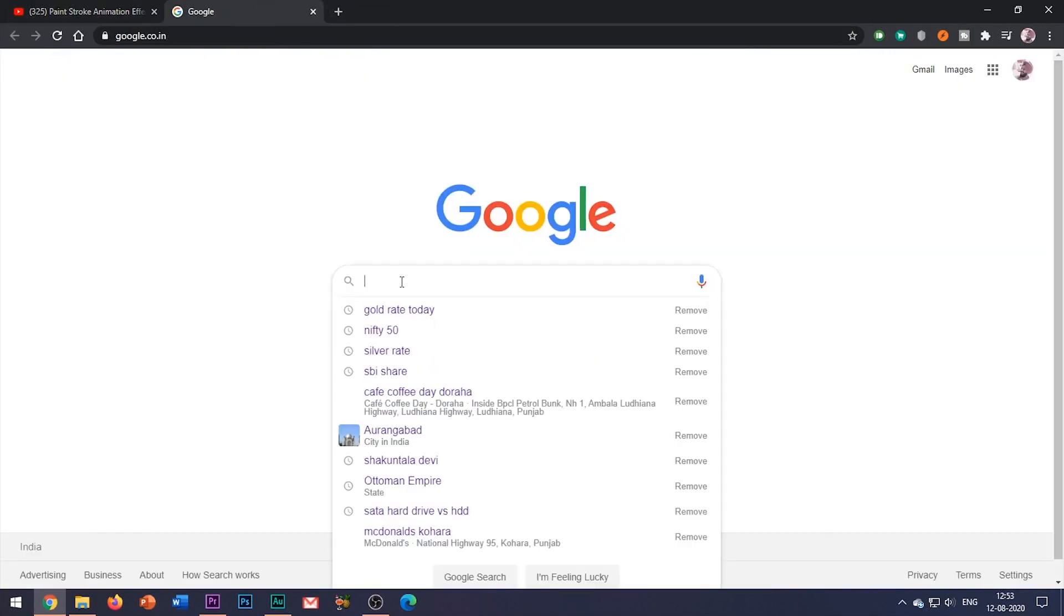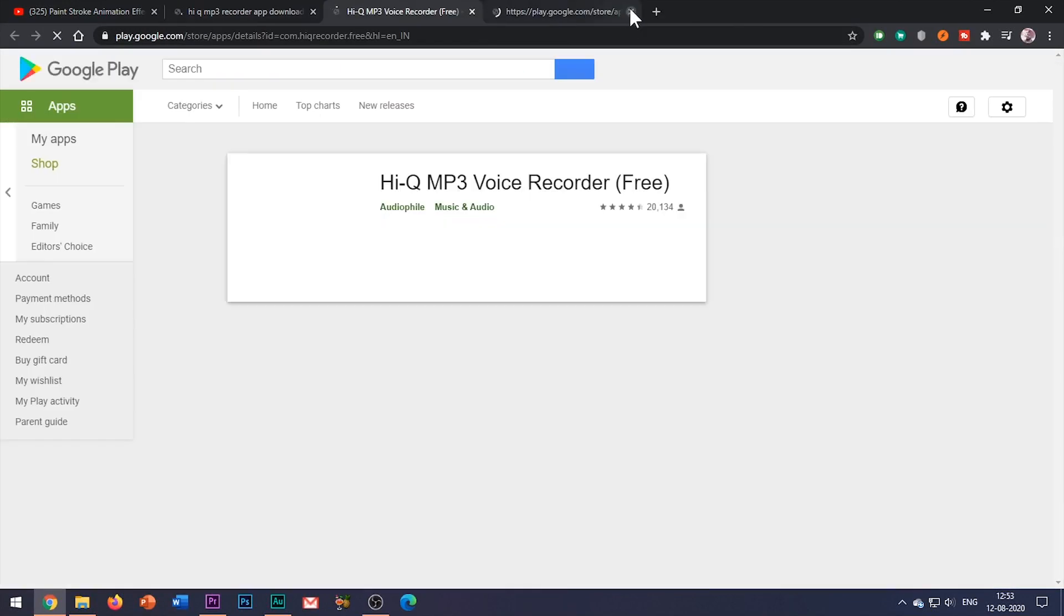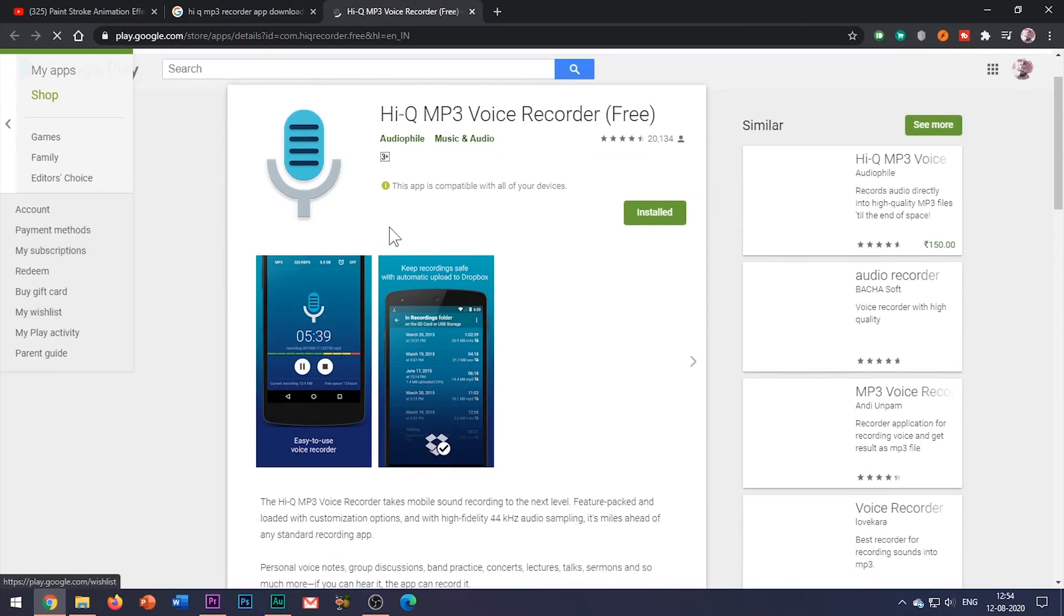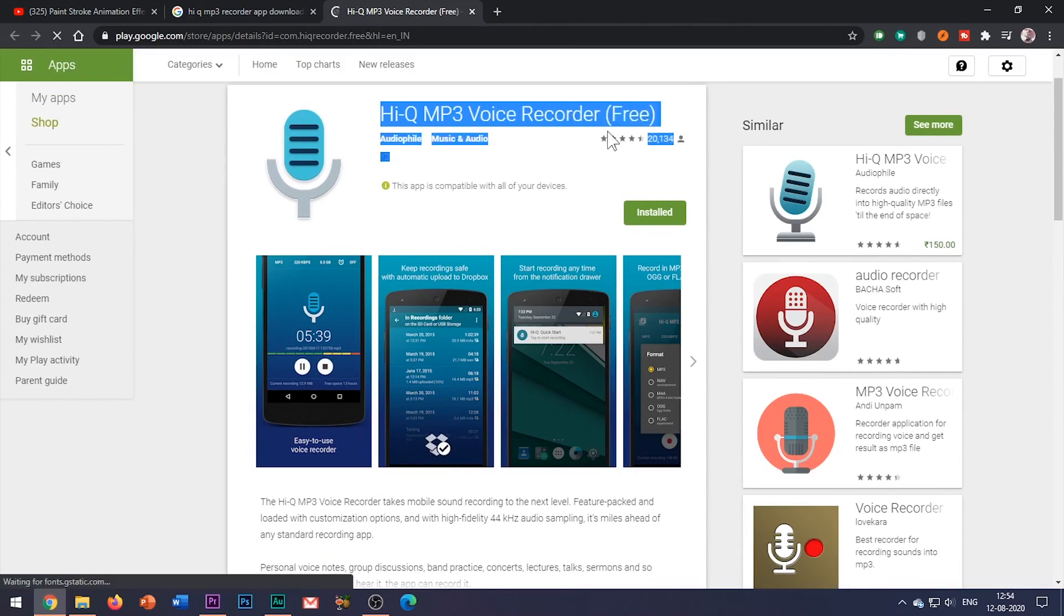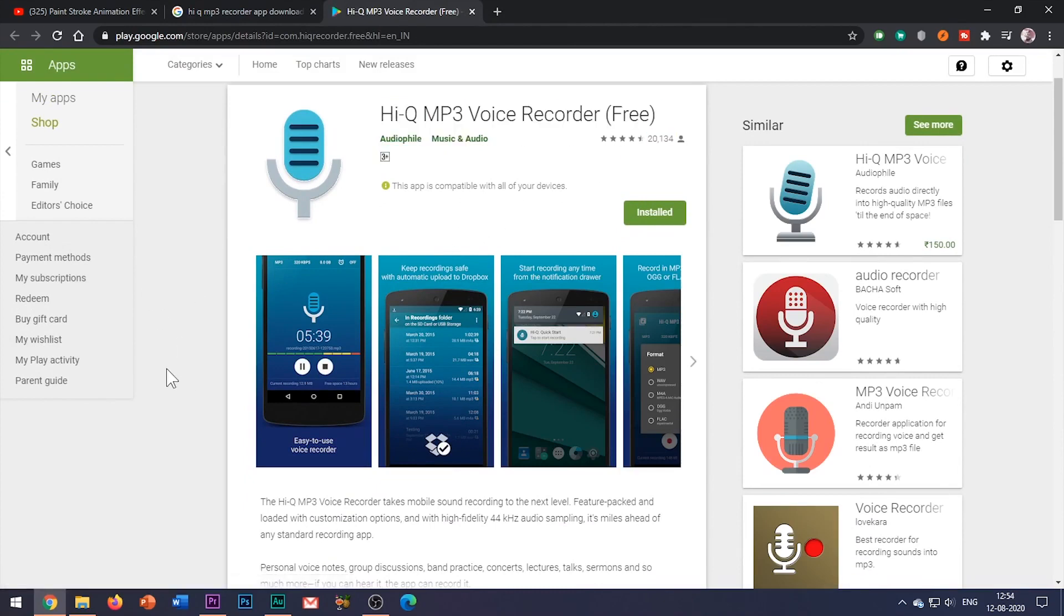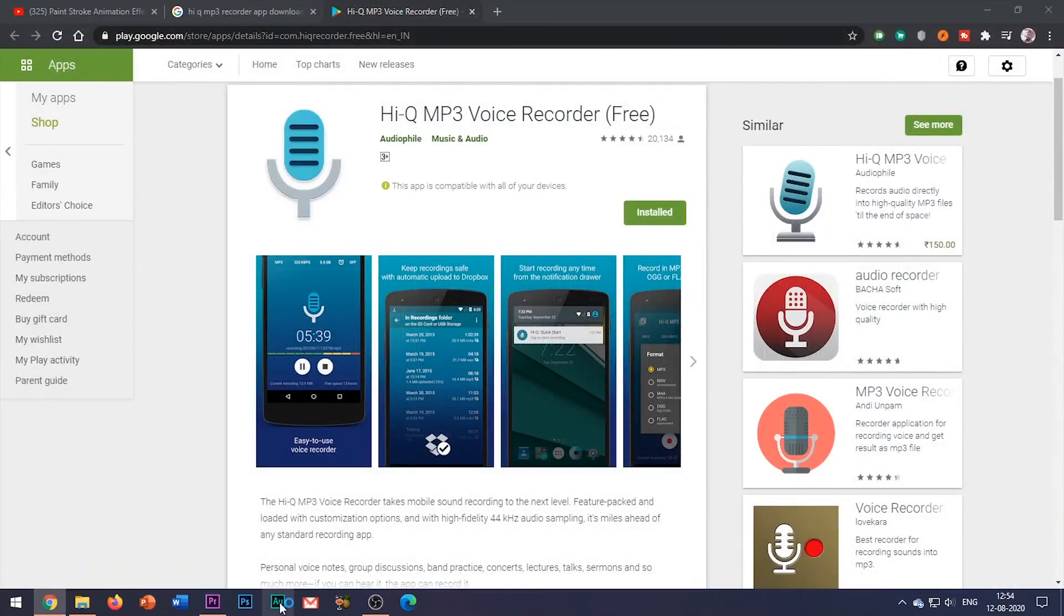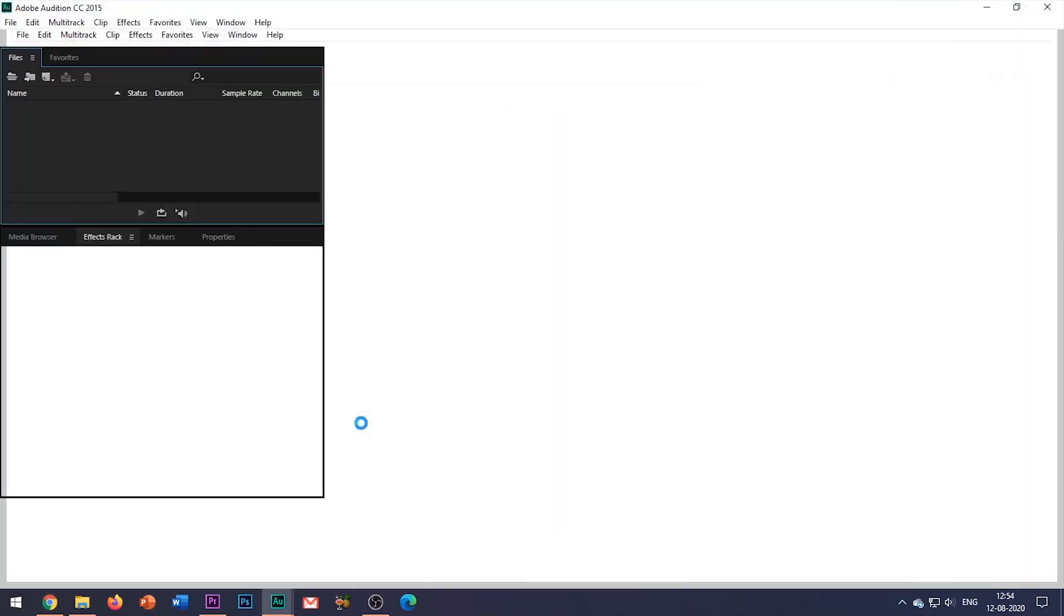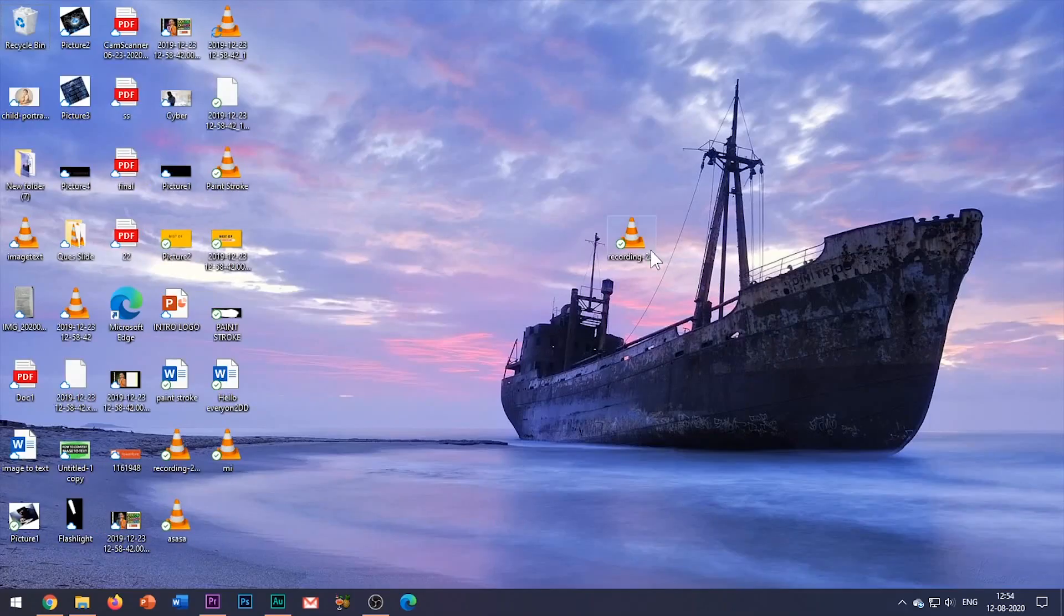And for this, I use HiQ recording app which is available on the Play Store. However, you can use any good quality recording app. Then I transfer this sound file to my system, and here the real game begins. You need to install the Adobe Audition application in your system for the post-processing of your sound file.